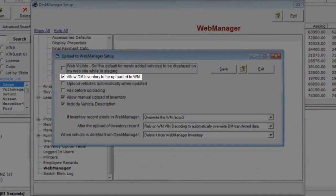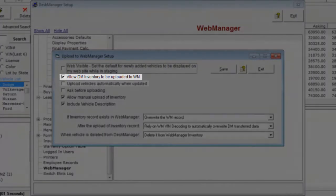Next we have the Allow Desk Manager Inventory to be Uploaded to Web Manager option. If you want Desk Manager to be able to upload inventory to Web Manager, make sure this box is checked.